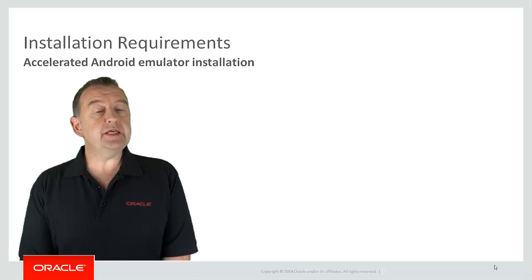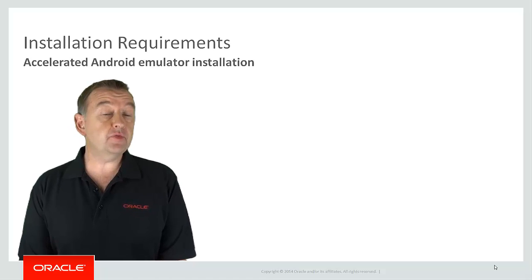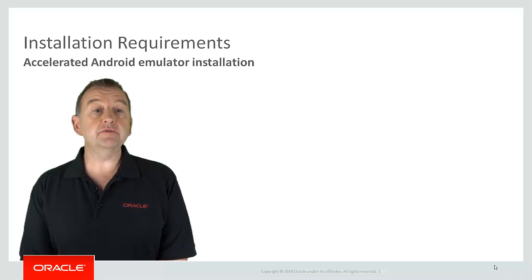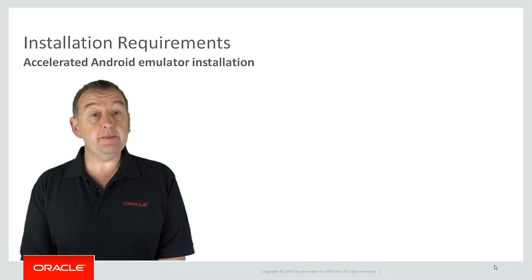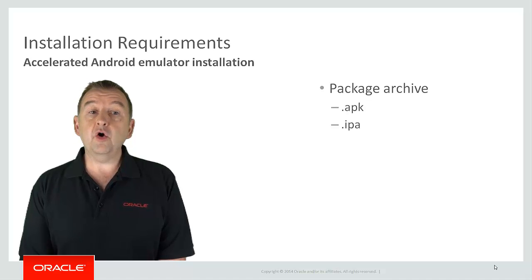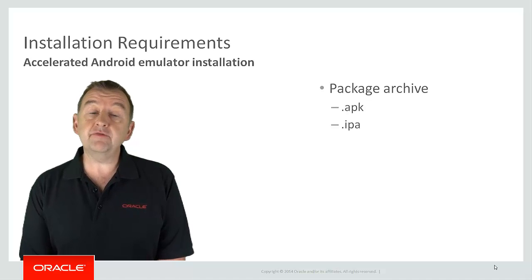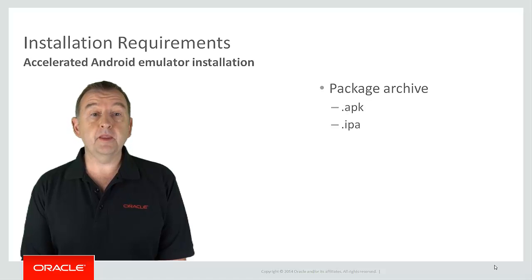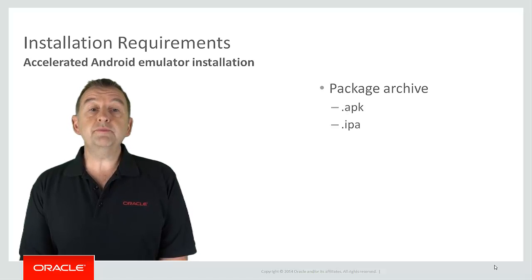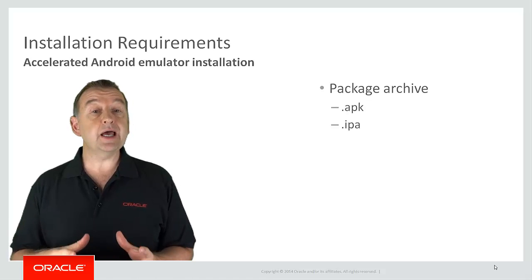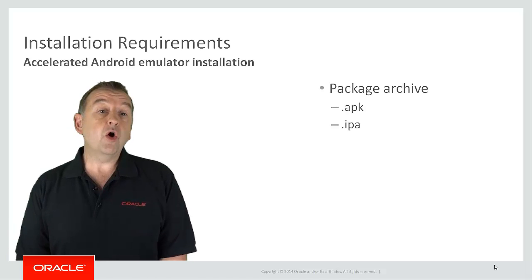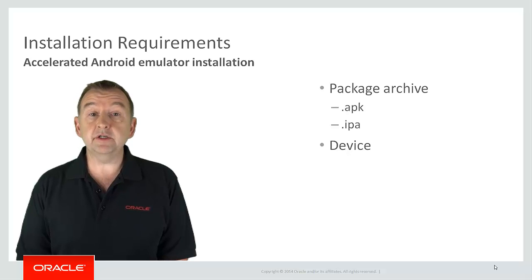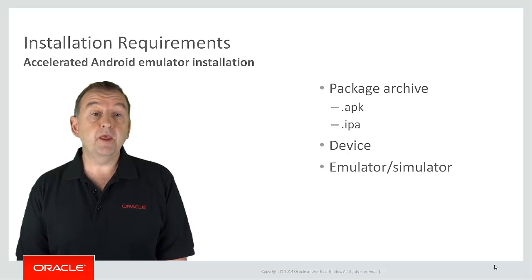Now when it comes to testing your MAF application you have three options. You can deploy to a platform specific file. So for Android that would be an APK file, an Android package. Or for iOS it's an IPA file which is an iOS package archive. You can also deploy directly to a device which is attached to your development machine. Or you can use a software emulator or simulator on the development machine.